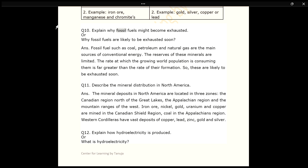Q10. Explain why fossil fuels might become exhausted. ANS. Fossil fuels such as coal, petroleum and natural gas are the main sources of conventional energy. The reserves of these minerals are limited. The rate at which the growing world population is consuming them is far greater than the rate of their formation. So these are likely to be exhausted soon.